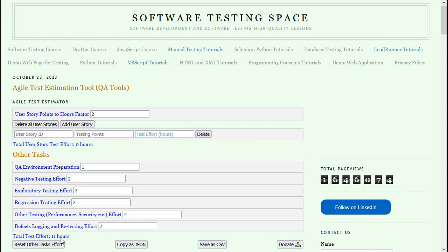Let me show you a test estimation example. I will start filling this test effort estimation template. This template helps in reminding you of the various factors involved in Agile estimation of test effort.